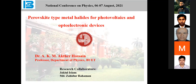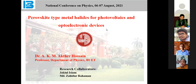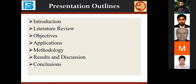Bismillahirrahmanirrahim. Thank you very much, Mr. Chairman, for your introduction. First of all, I would like to thank the organizing committee for inviting me for this presentation. The title of my talk is 'Metal Halides for Photovoltaics and Other Optoelectronic Devices.' My presentation covers these headings: introduction, literature review, objectives, some applications, methodology, results and discussion, and finally some concluding remarks.